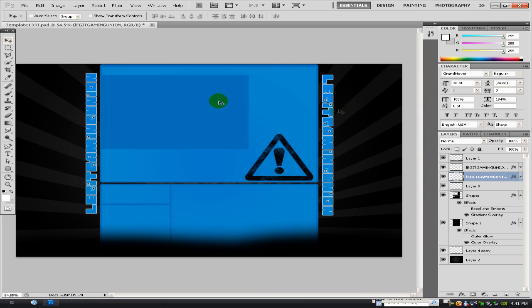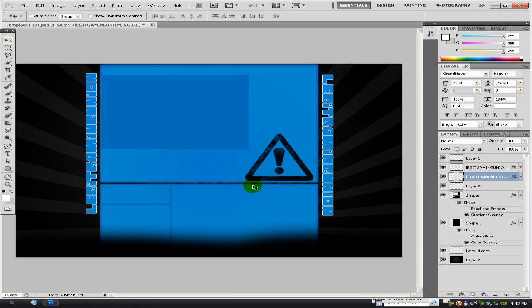So yeah, I'll leave this background in the description. I'll leave it as a PSD file so if you want to edit it you can. If you don't, you don't have to. But yeah, I'll leave it in the description for you guys. So yeah, cheers. This has been my first post on legit gaming union. See you guys later.